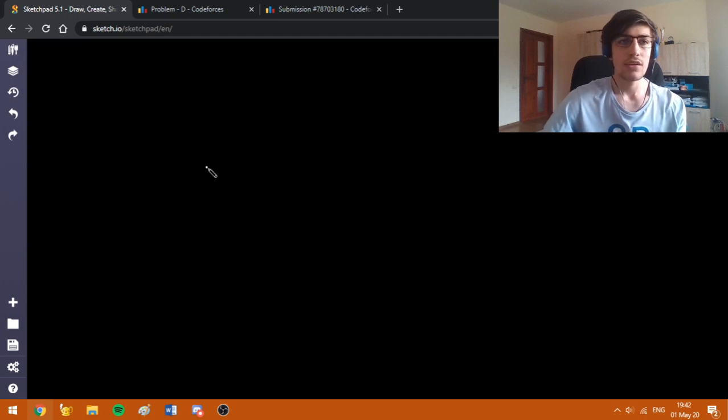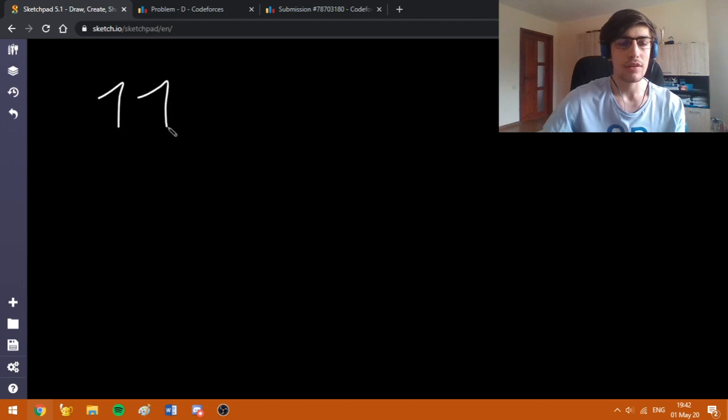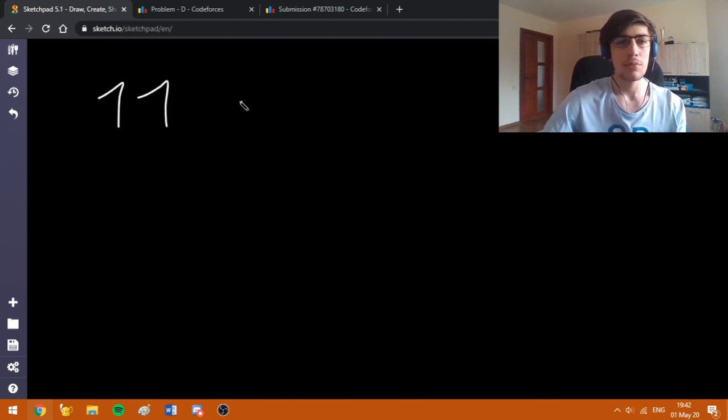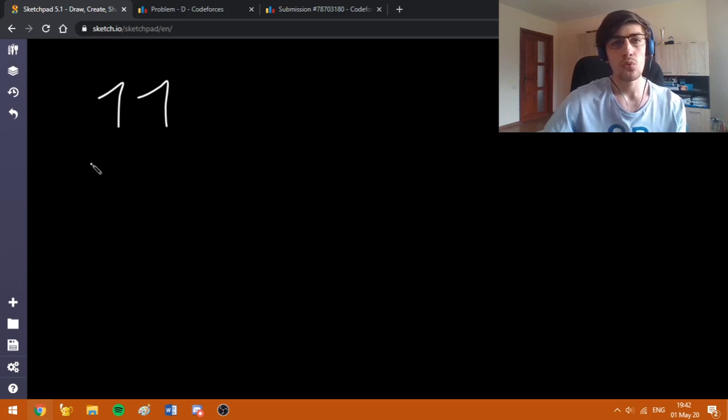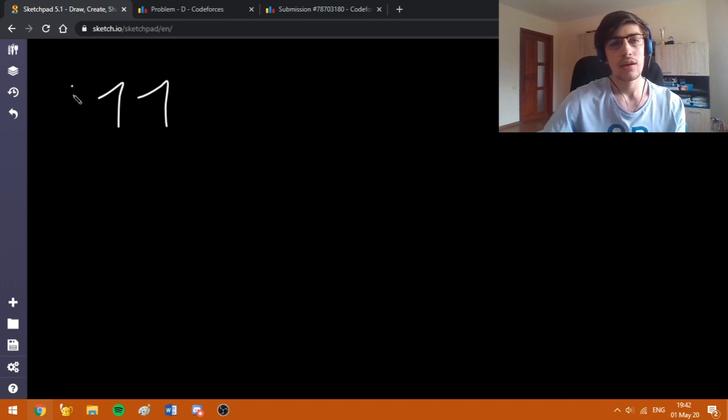I'm going to explain my solution based on the second sample, which has n equal to 11. Since the number of days, as I said, is quite small, we're not sure if we can achieve the required answer each day.